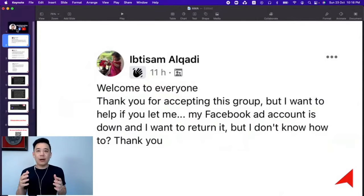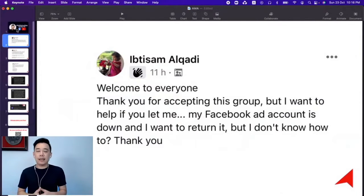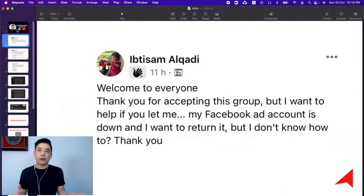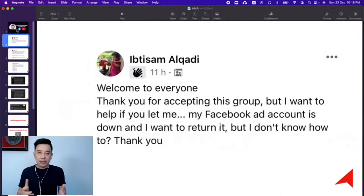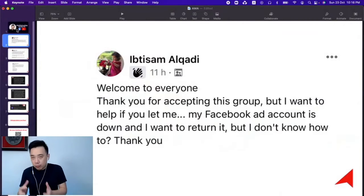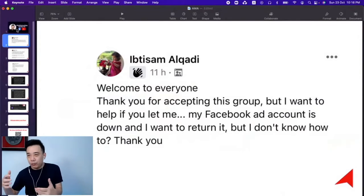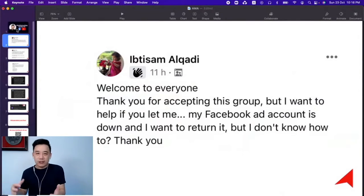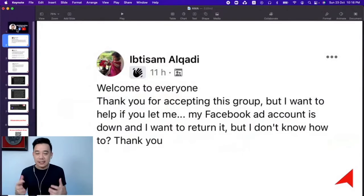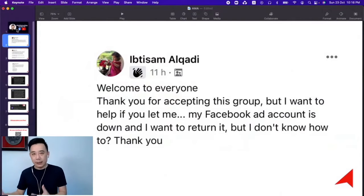Usually it's about ID verification — they want you to submit your identity card or driving license to make sure you're a real human behind the account. Then go through the process. They might take a few weeks to come back, sometimes even longer. But consistently following up with them is the only way to go.